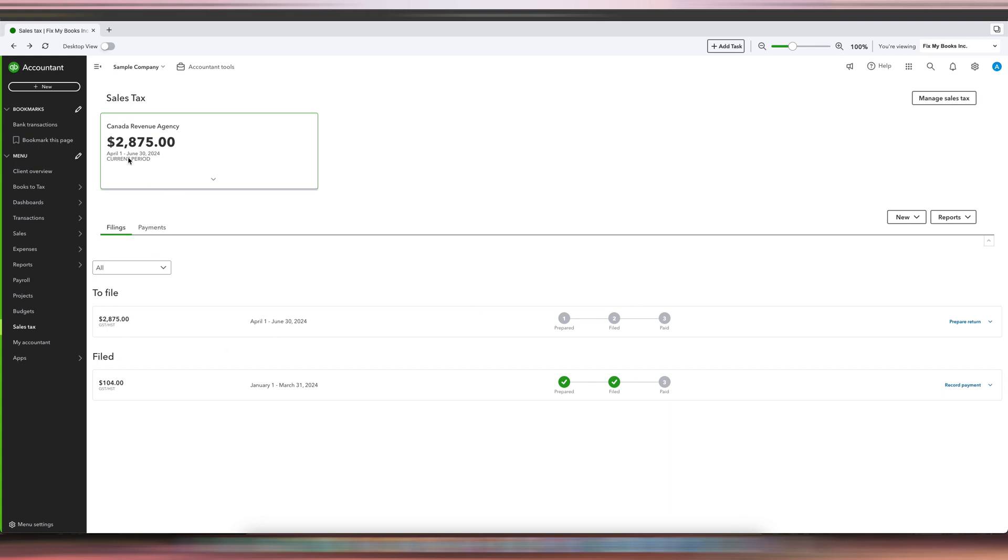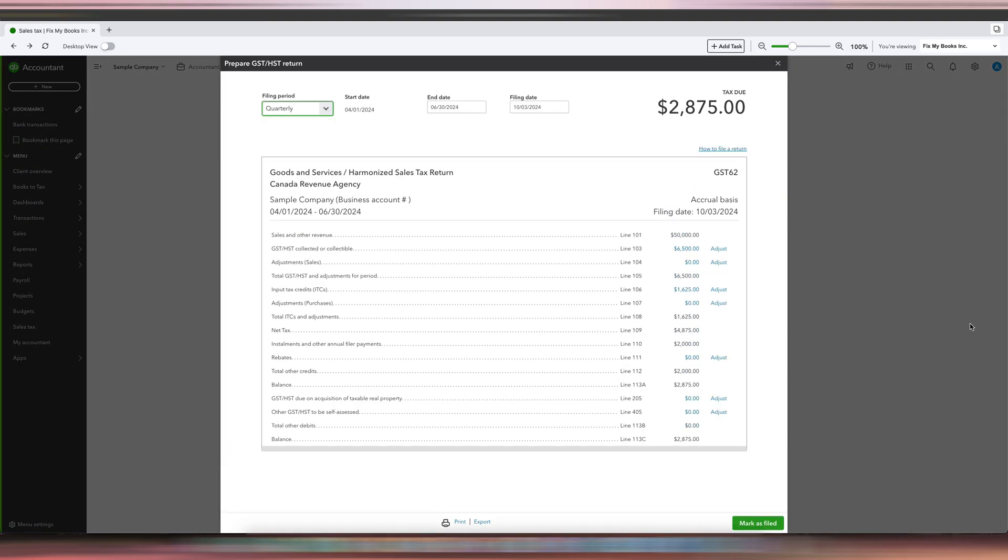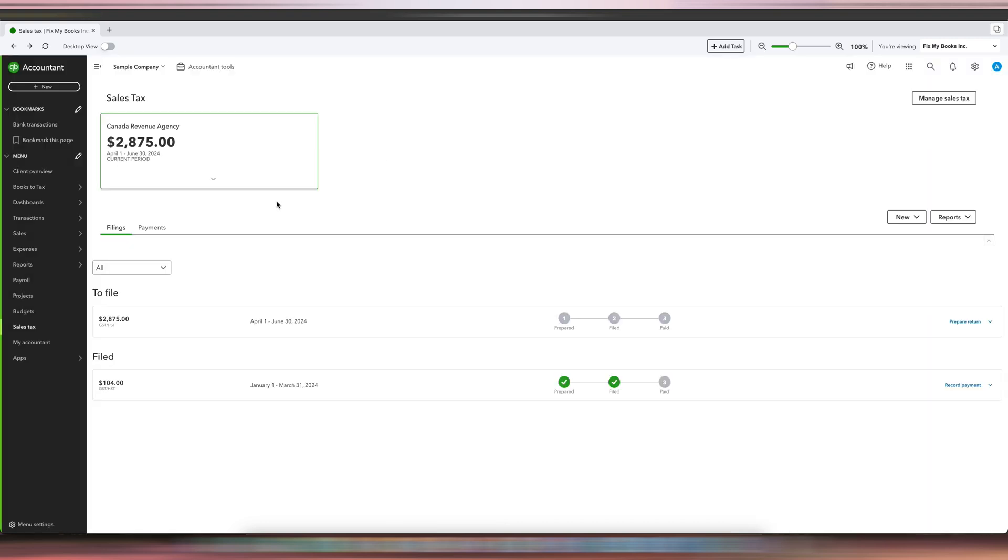When you click Prepare Return, you'll see that there's something on Line 110: Installment and Other Annual Filer Payments. It's there, so it reduced our balance.